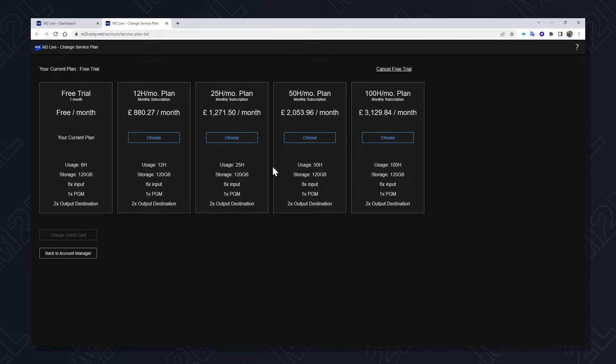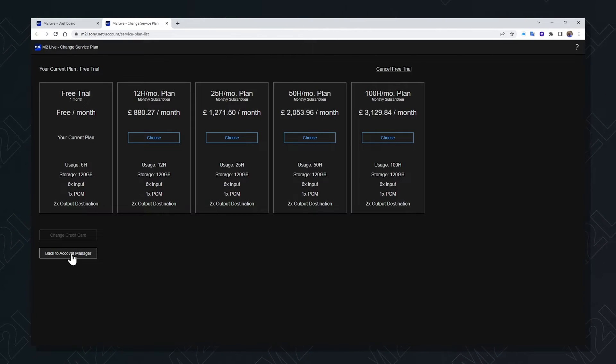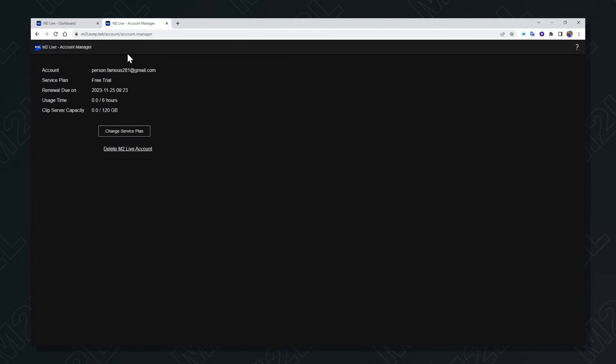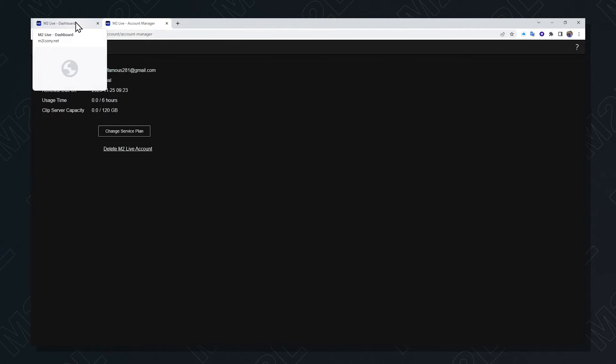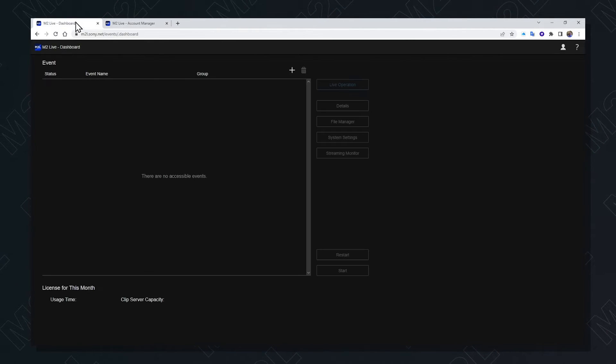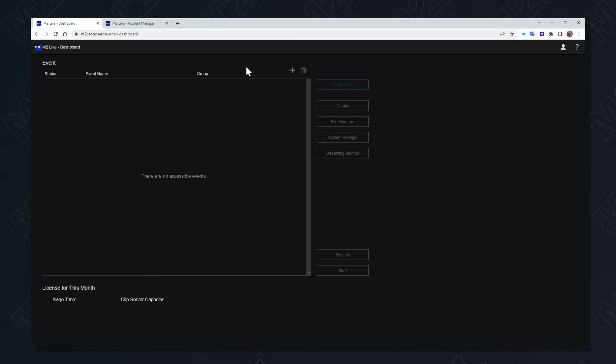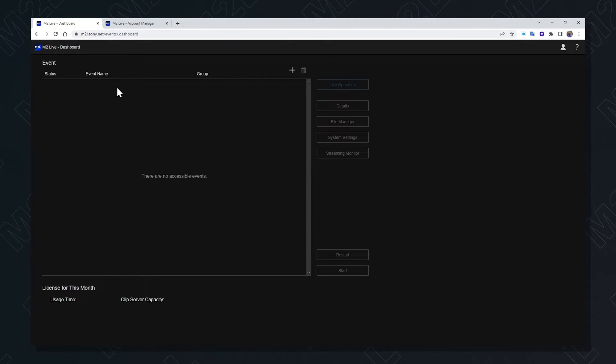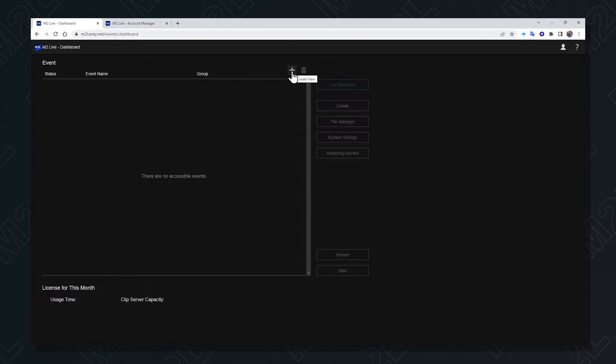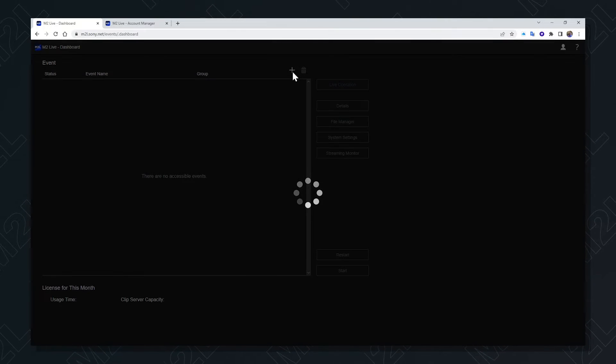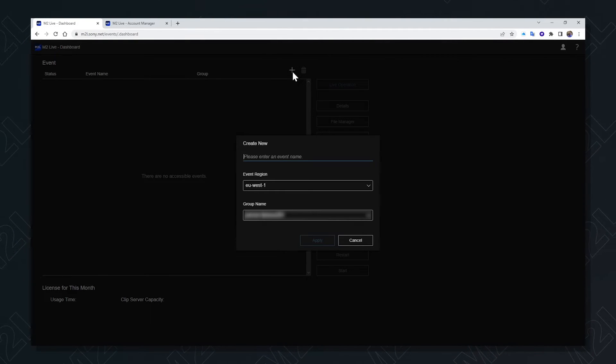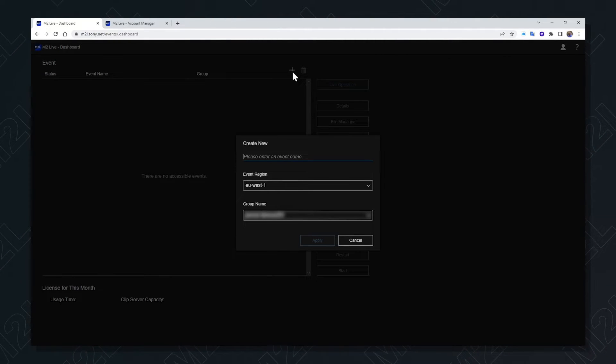Once chosen, I can go back to my account manager, then to my dashboard, and see that I've got no available events. I press the plus key to get the opportunity to create my first event.